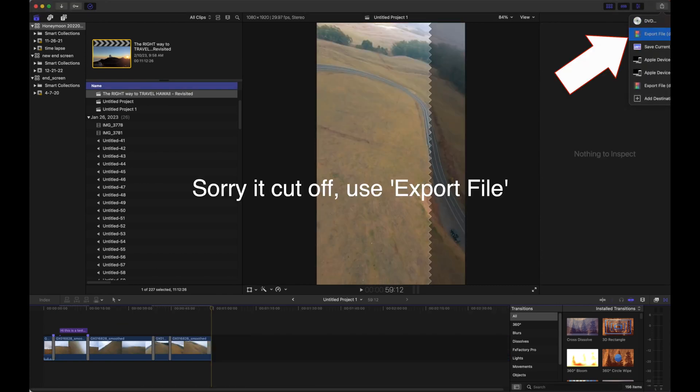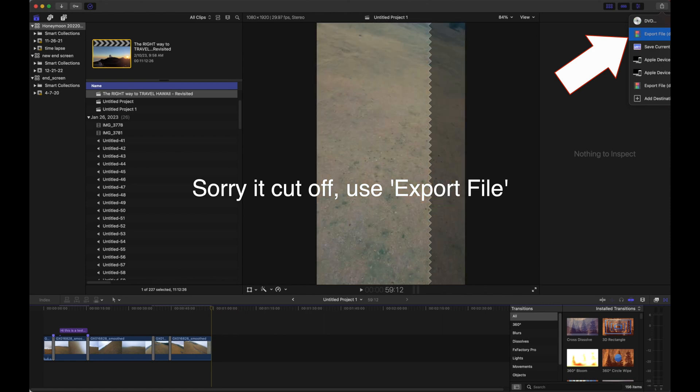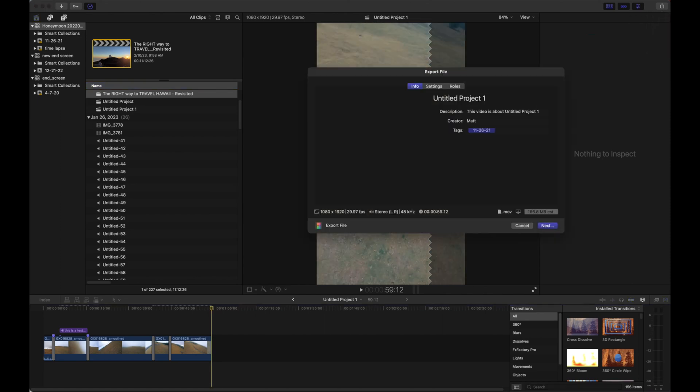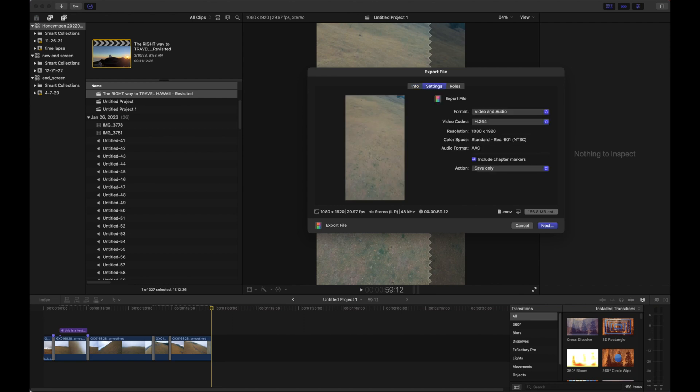Export File—that's going to give us our full-res export as a .MOV. I want to make sure that we're doing audio and video even though there's no audio on this. It's going to give us an H.264 file.